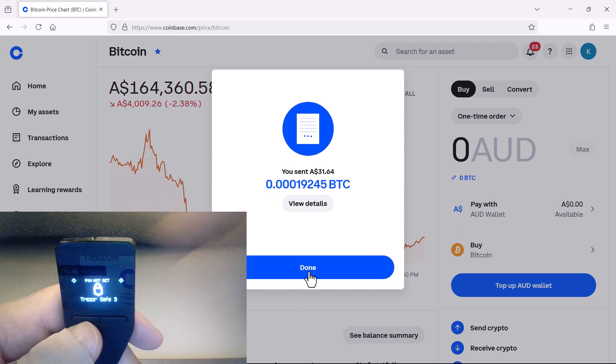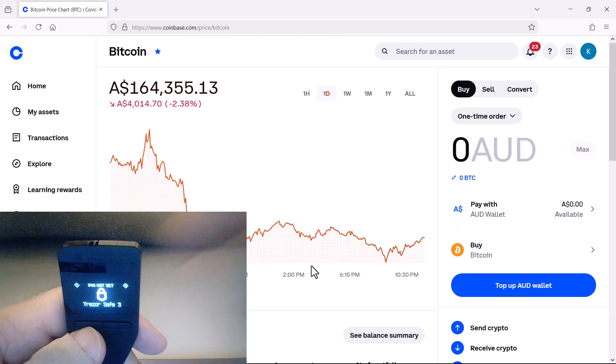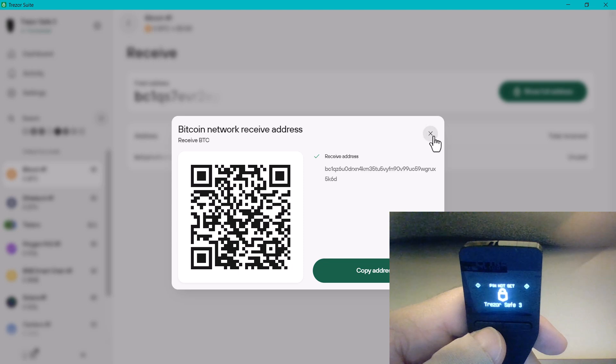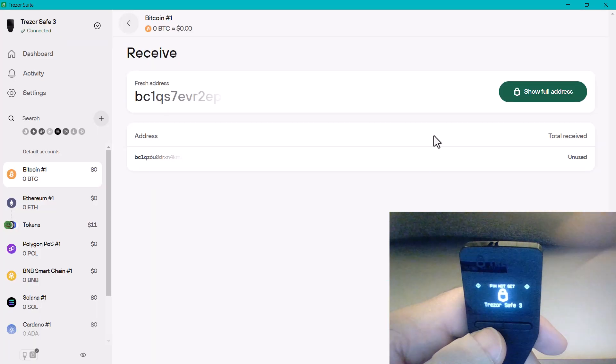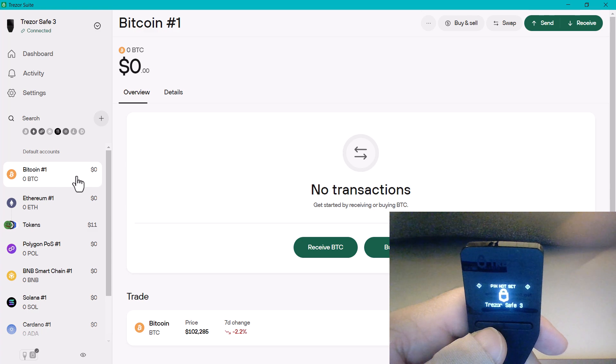Okay, that step's complete. I'm going to head back into my wallet application, and I'm going to sit and wait.